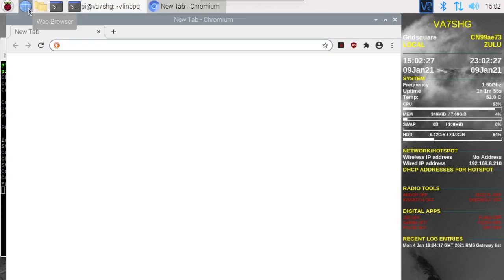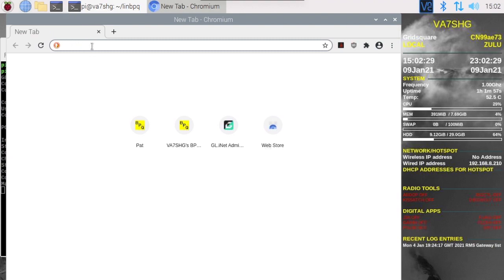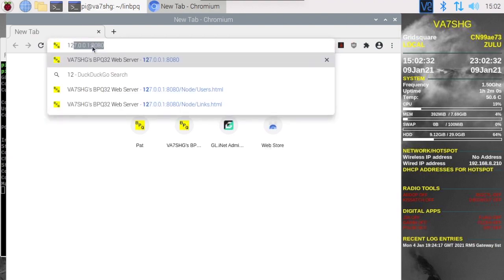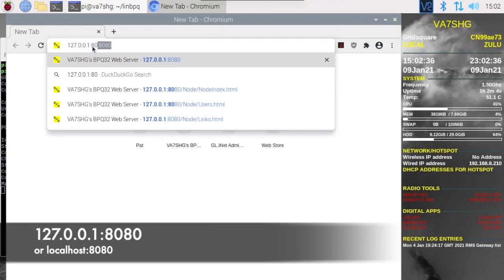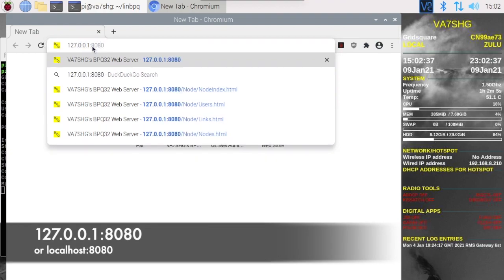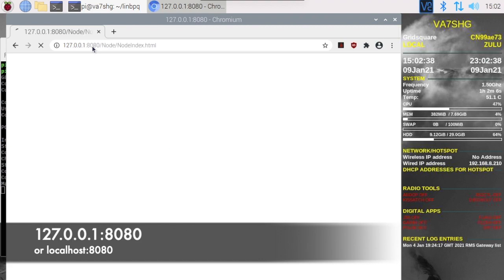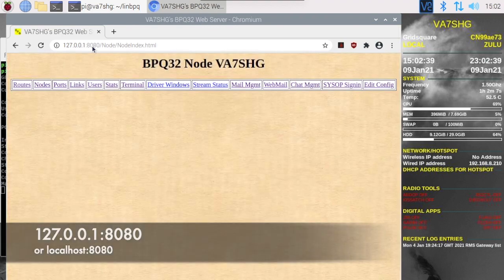Let's open up a web browser and we're going to go to 127.0.0.1 colon 8080, which will take you to the BPQ node software.